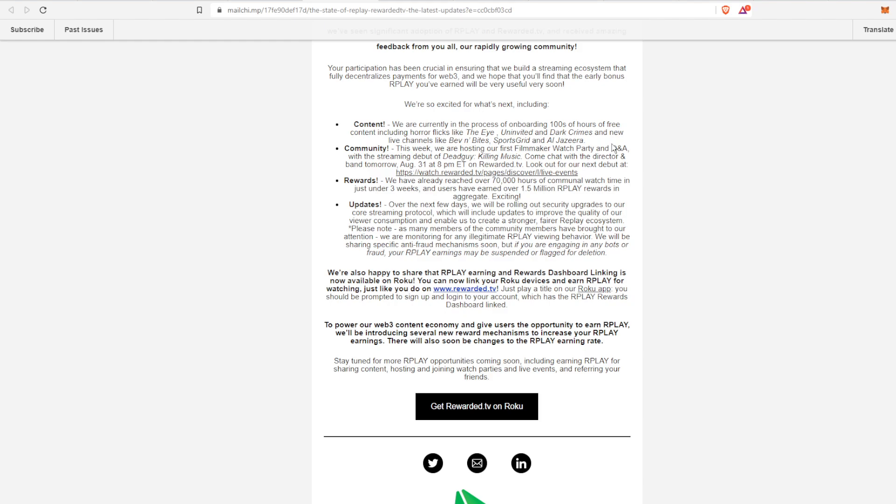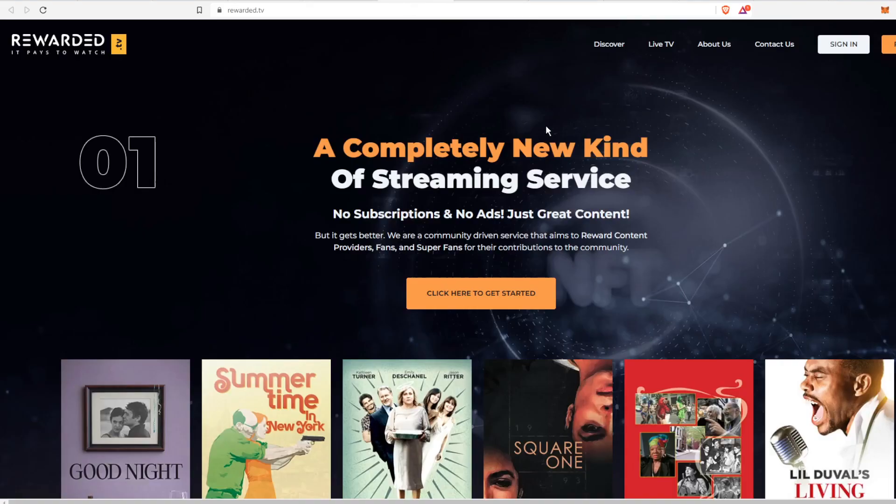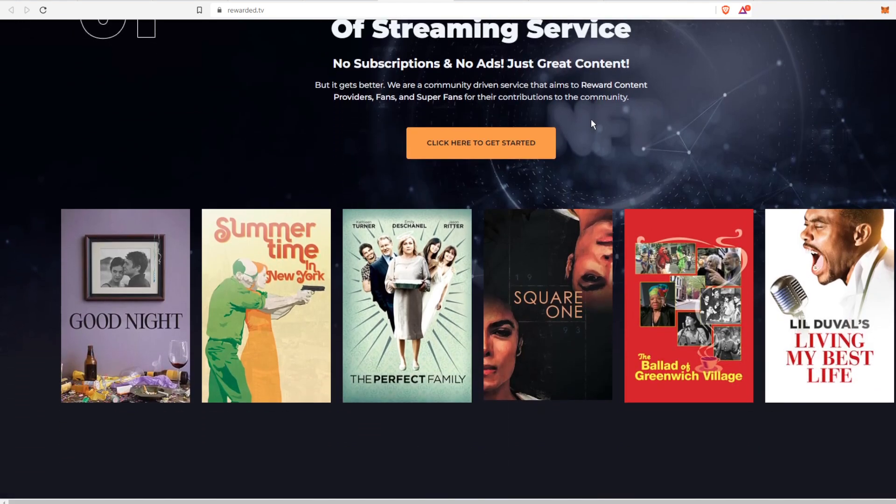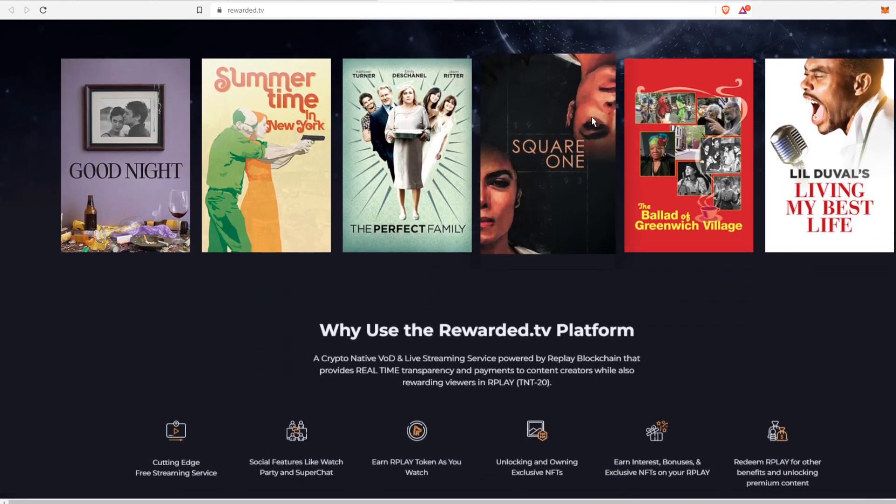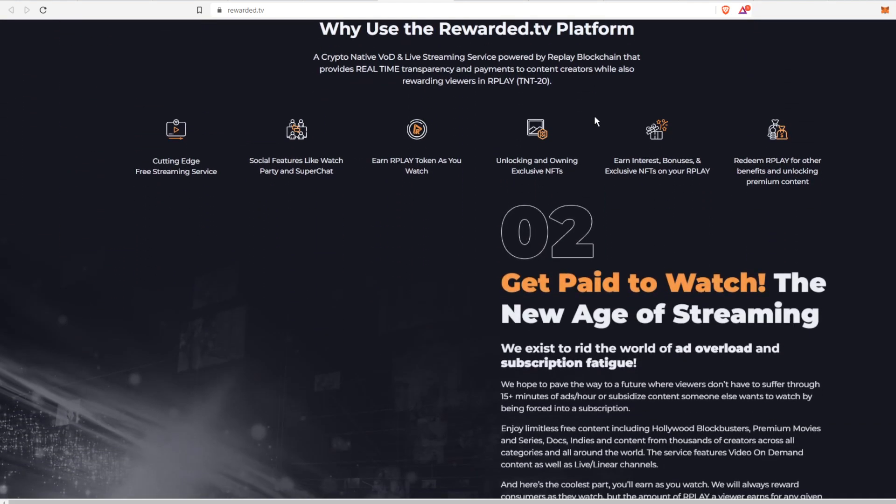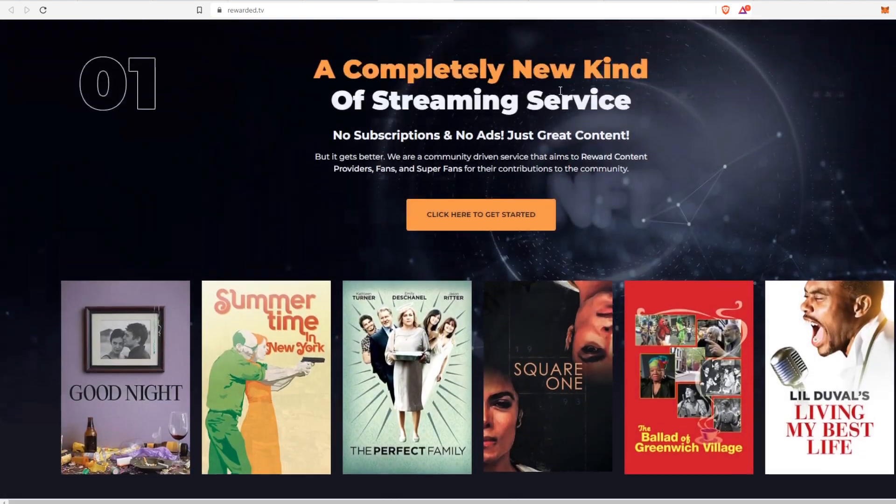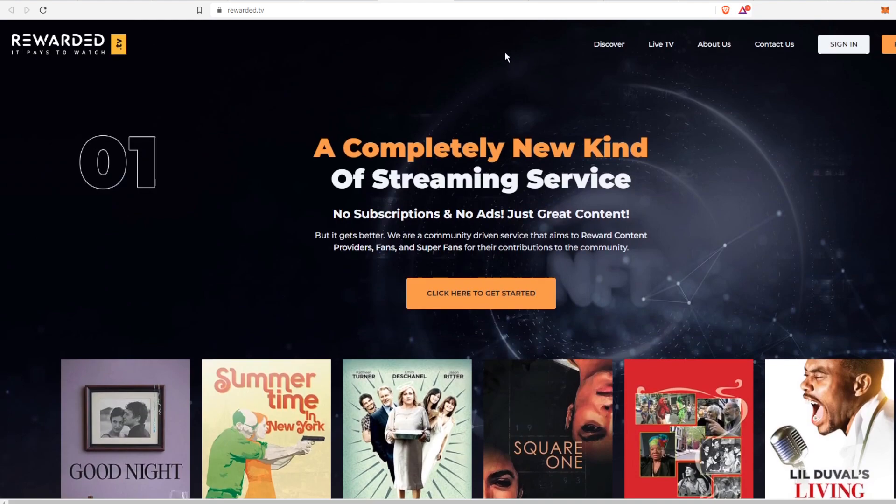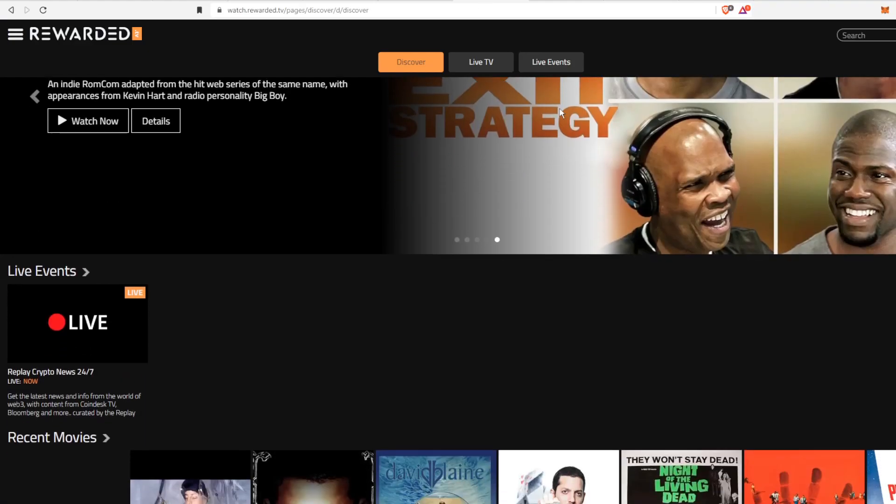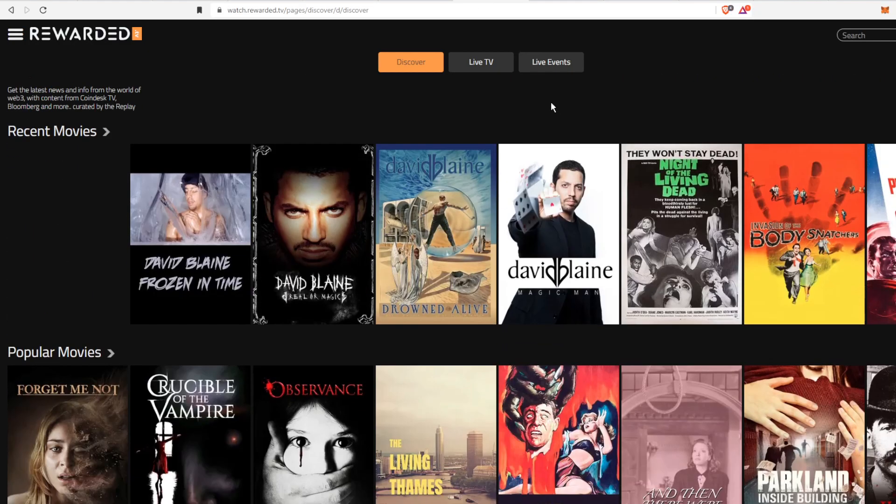For content, they're currently in the process of onboarding hundreds of hours of free content and they give a couple examples here. But in a very recent interview there was a lot said about the content that is coming out soon and that they are going to release.